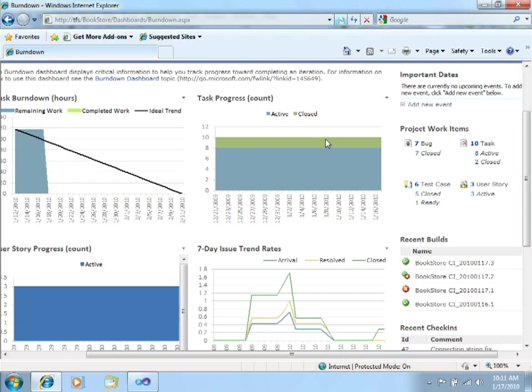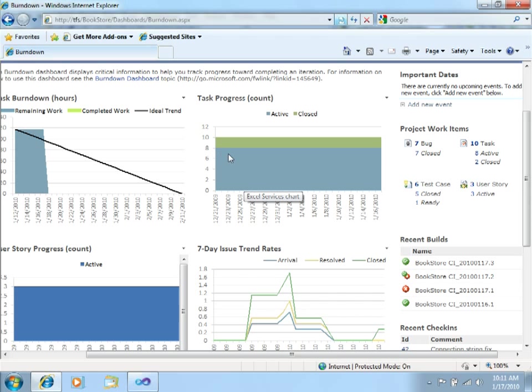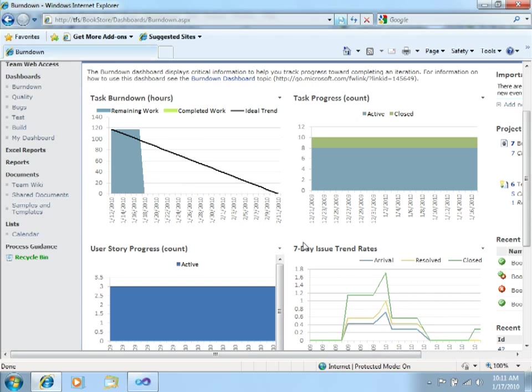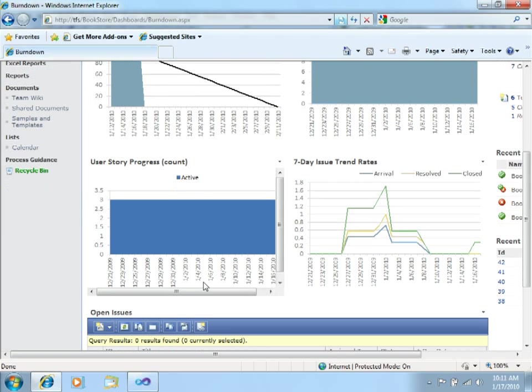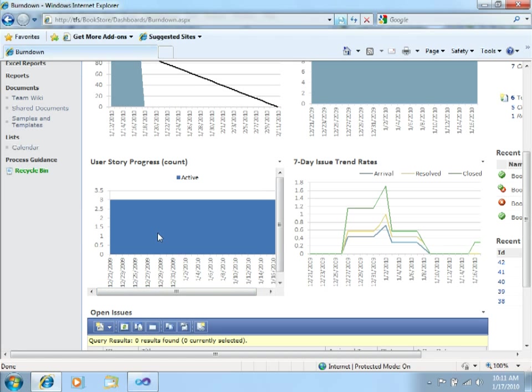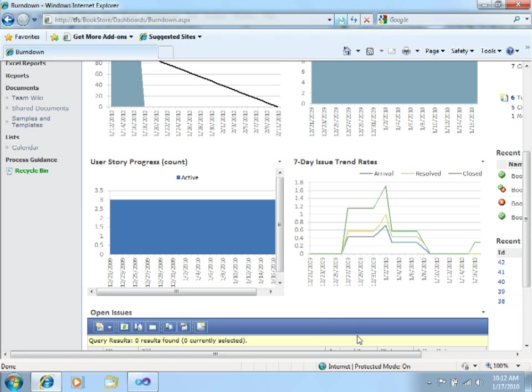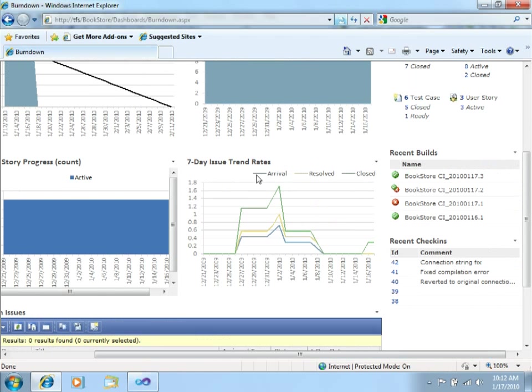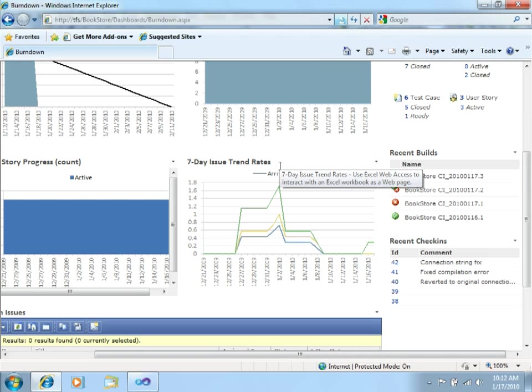Over here, you can see the task progress. The task progress shows you how many tasks are still active, which are the blue ones, and how many of them are already closed, which is the green portion. Over here, you can see the user story progress, which means how many user stories are still active. In this one, you can see the seven-day issue trend rates.